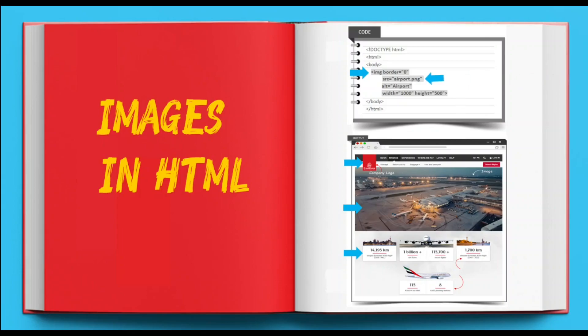The src attribute, which stands for source, is used to display images on a web page. Its value holds the location of the image.